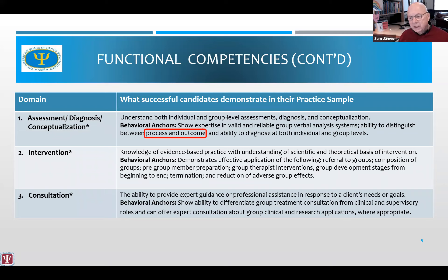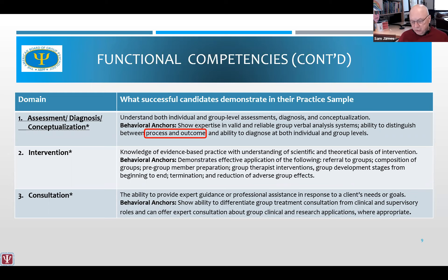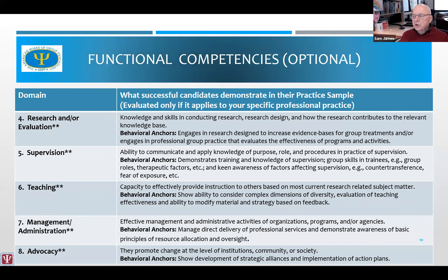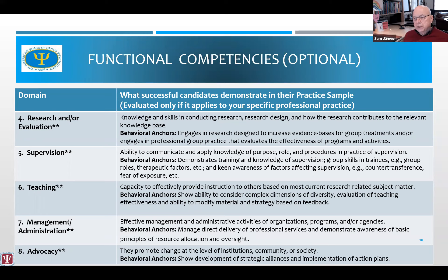The last required functional competency is consultation. Group psychologists have unique skills to help in terms of systems understanding — can the group psychologist consult in a meaningful way with other professionals when needed? There are five optional competencies because not all group psychologists practice within them. But if you have a background in research and evaluation, supervision, teaching, management, administration, or advocacy, there's an opportunity to add that to your professional statement to strengthen your application and to allow the examination committee to discuss those areas of expertise with you during the oral exam.